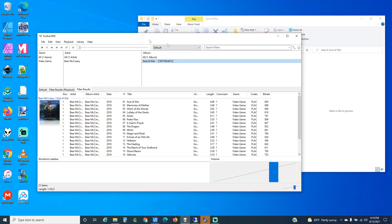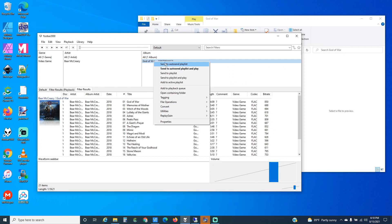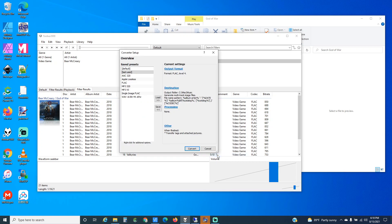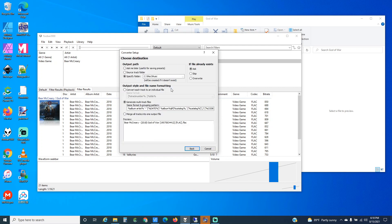It's pretty easy to do. If you go into Foobar 2000 and go to Convert, I have a preset called Single Image FLAC. The way this works is you choose FLAC as your codec, and then on the destination it's this middle one: generate multi-track files. This doesn't mean generate multiple track files, it means generate a file that within it has multiple tracks.